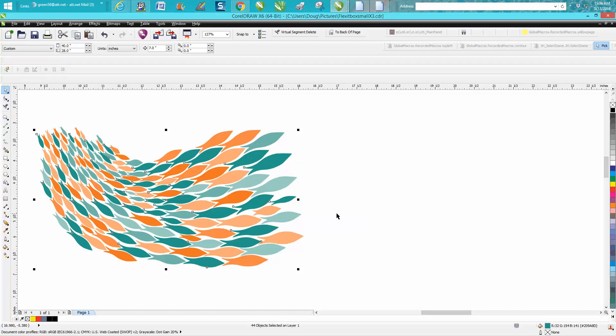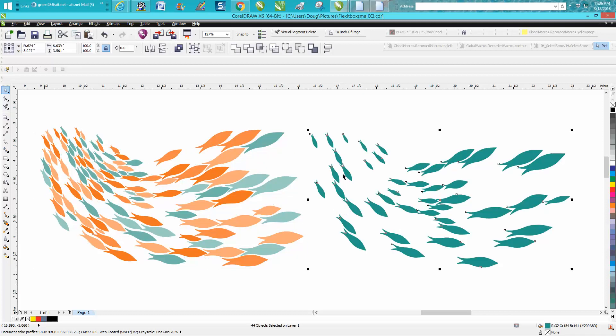It grouped all that color. Now I've got my nudge factor—nudge distance—set on a little bit bigger than the object, so I'm going to move all those fish over.